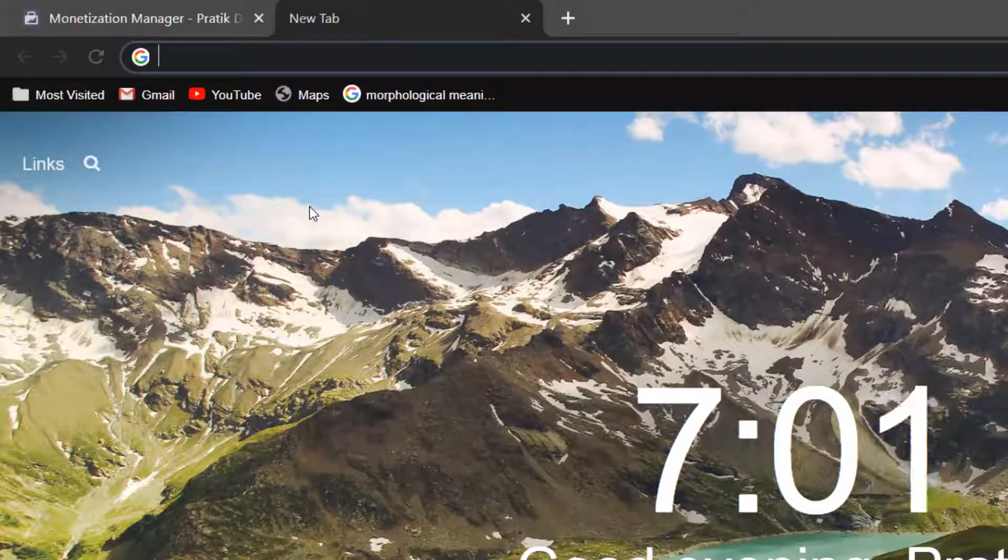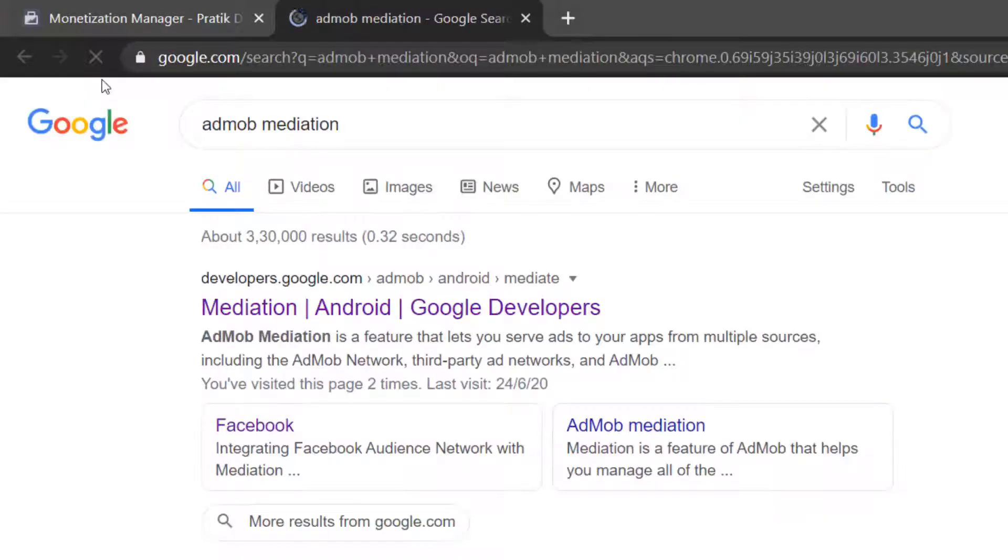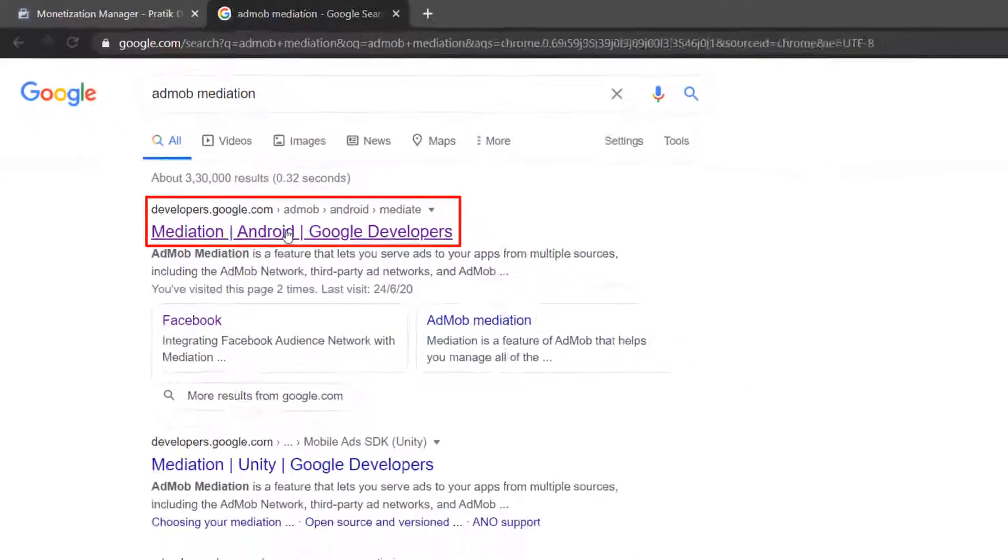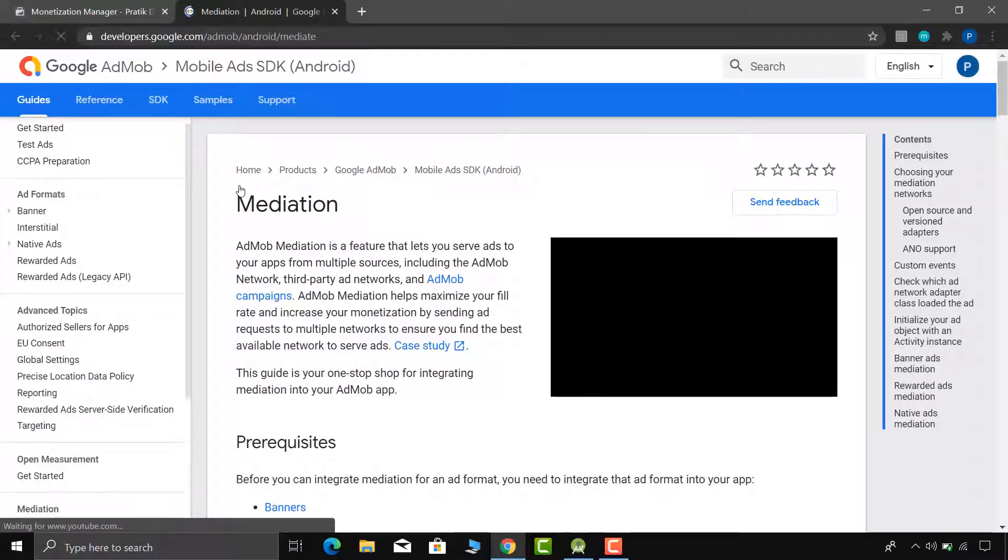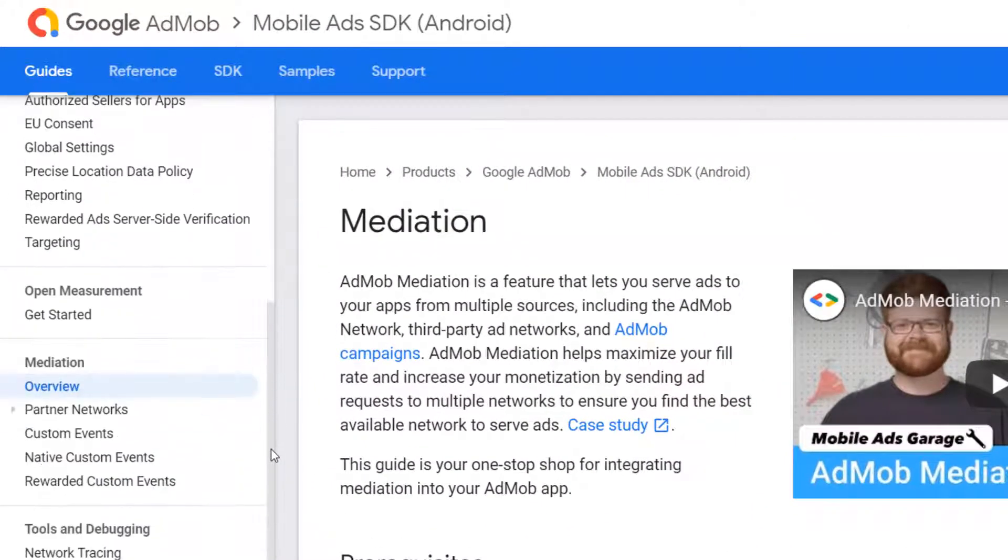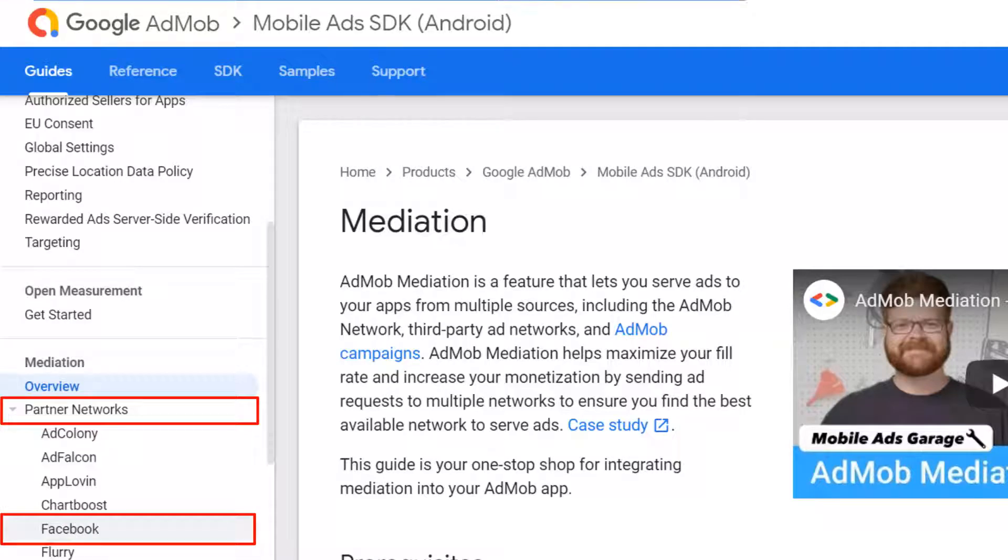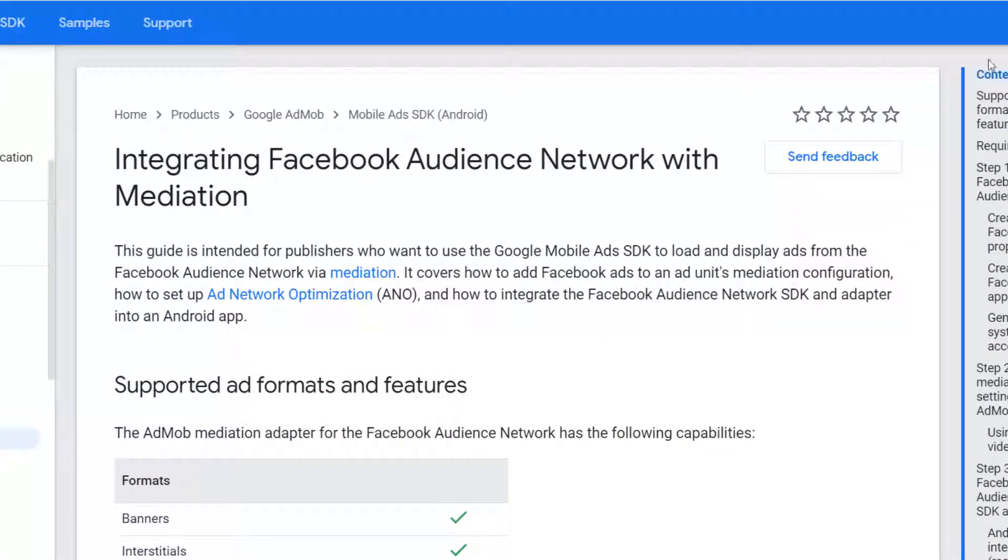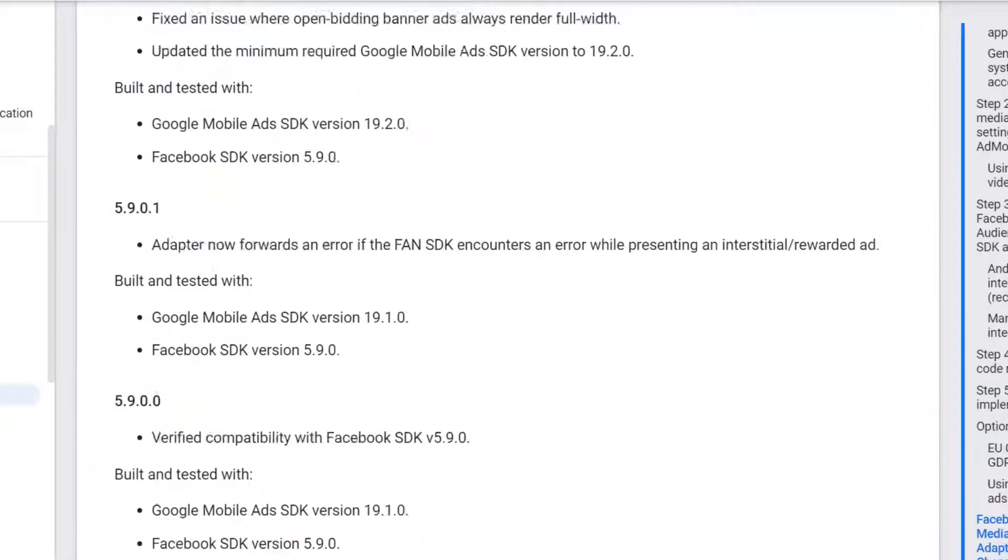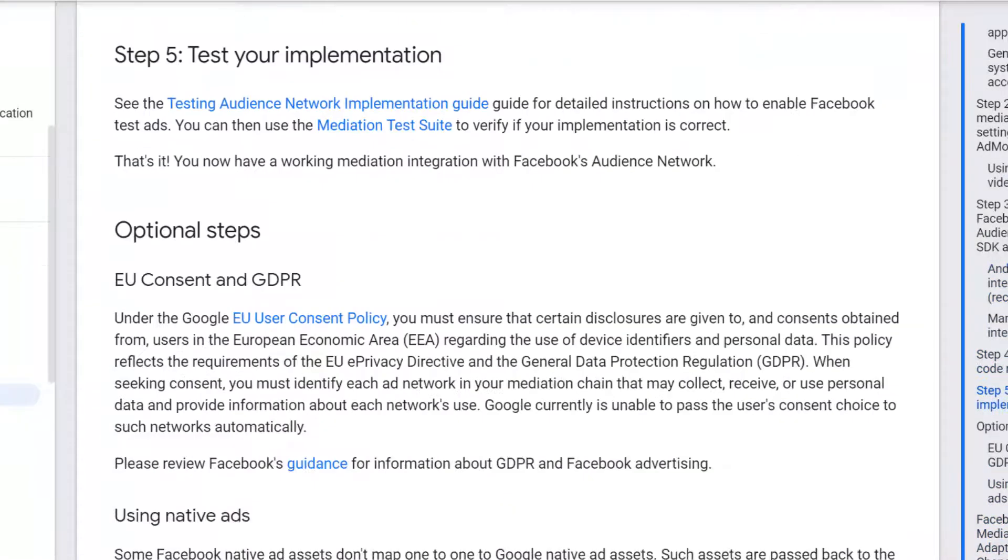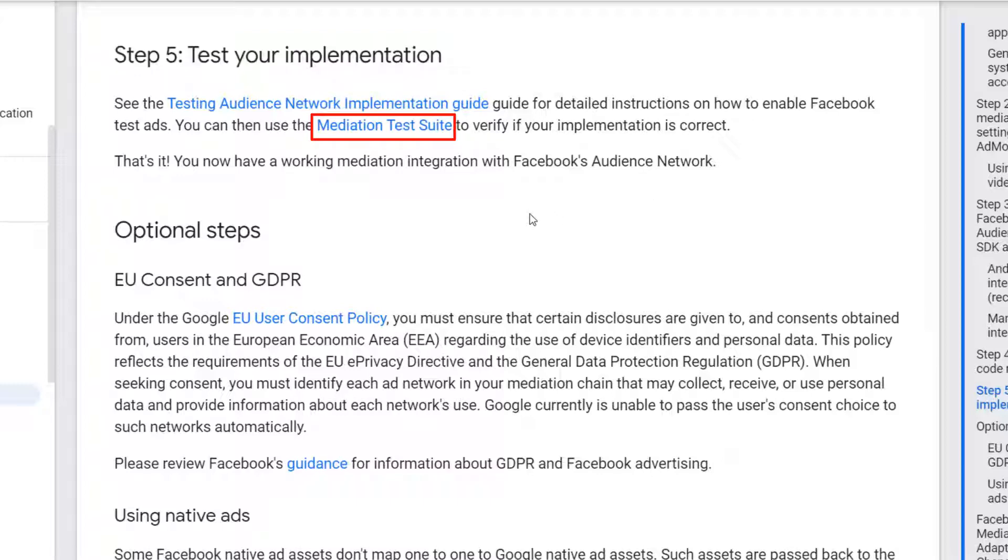Next, open new tab and search for the AdMob SDK. Open very first link. On the left side you will find one menu named partner networks. Inside that menu you will find one option named Facebook. So click on that option. Scroll down till the step 5. Now open mediation test suite link in the new tab.